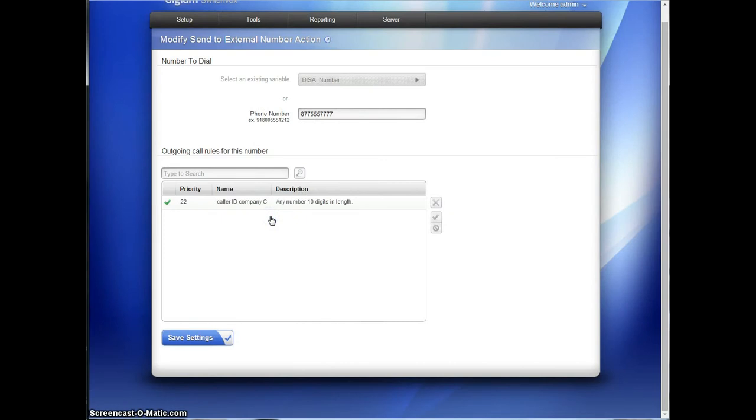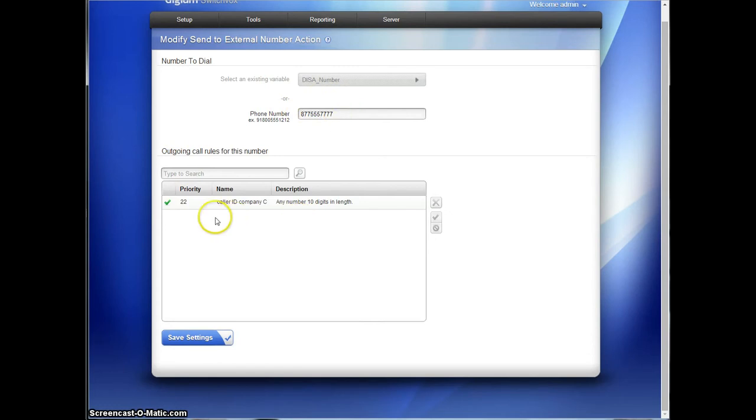And I also have to change the call rule to company C. Alright, so the company C IVR is set to dial this company C's number and use the spoofed caller ID for company C.